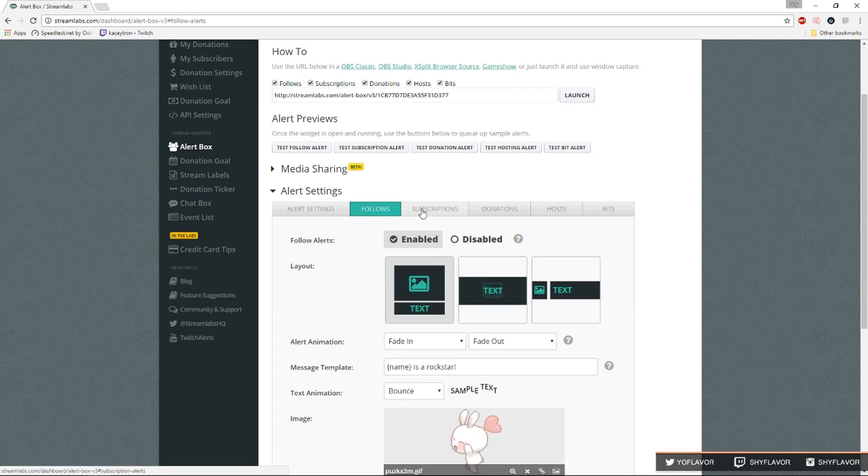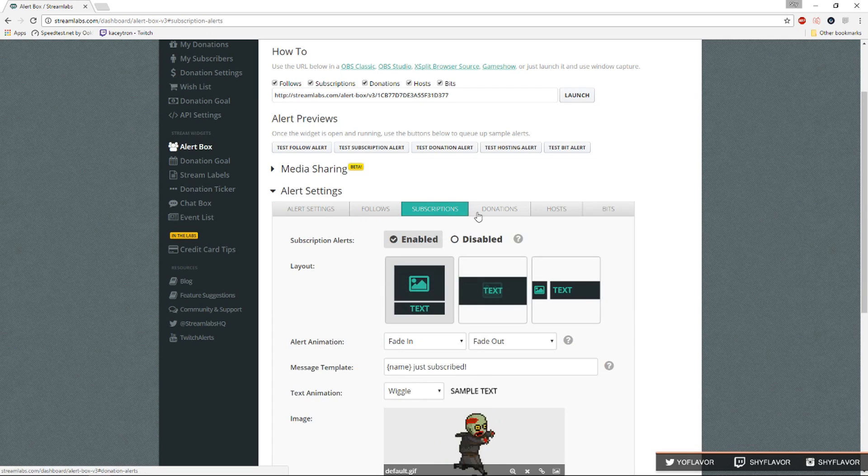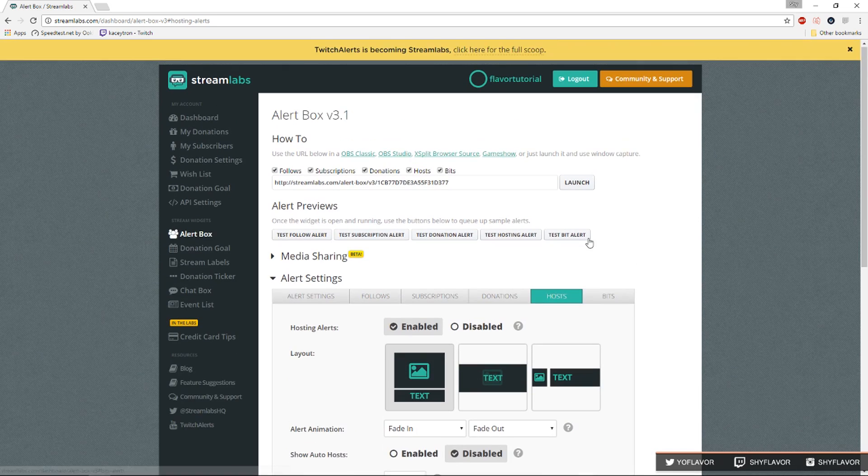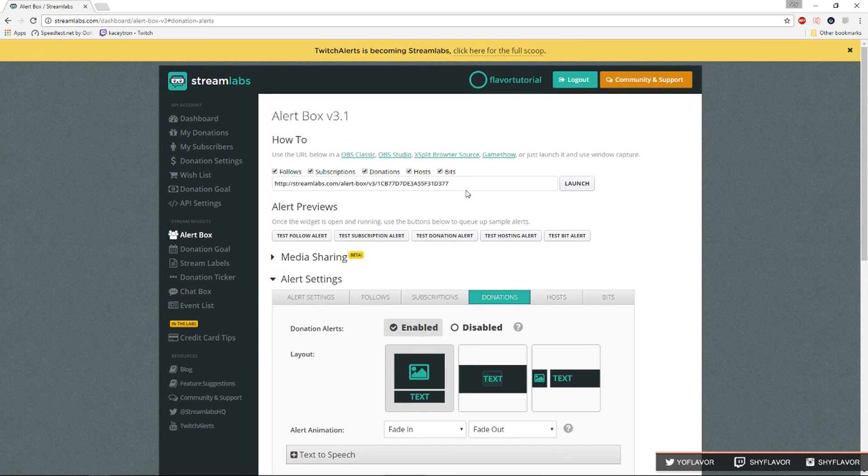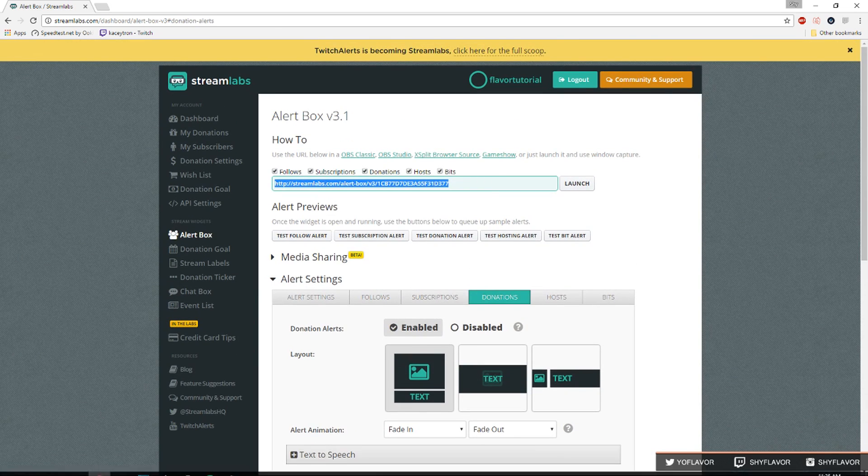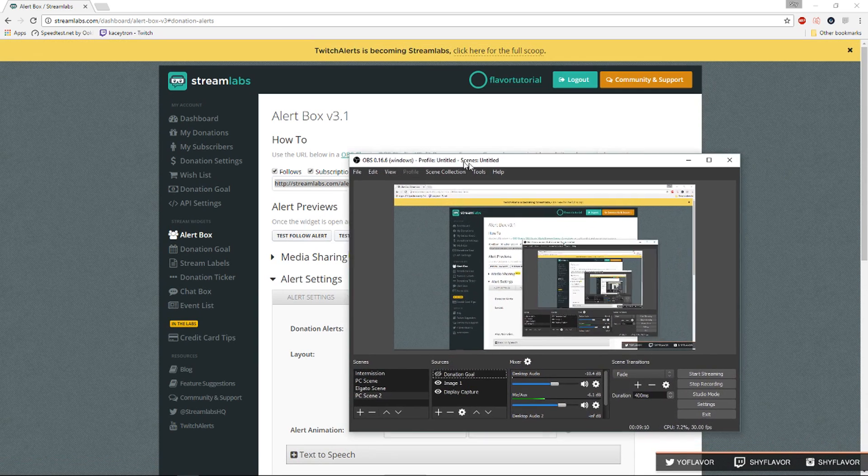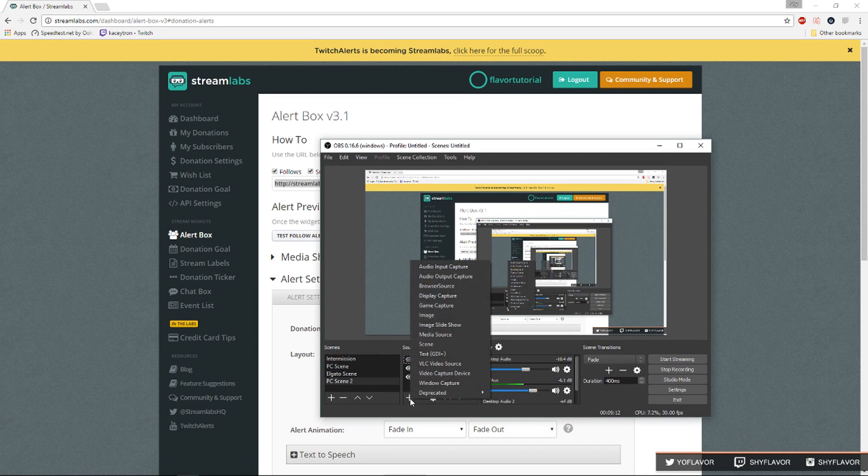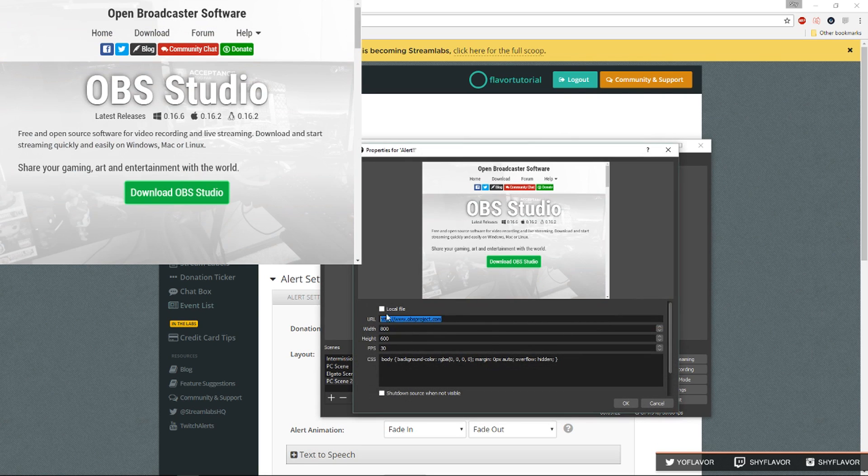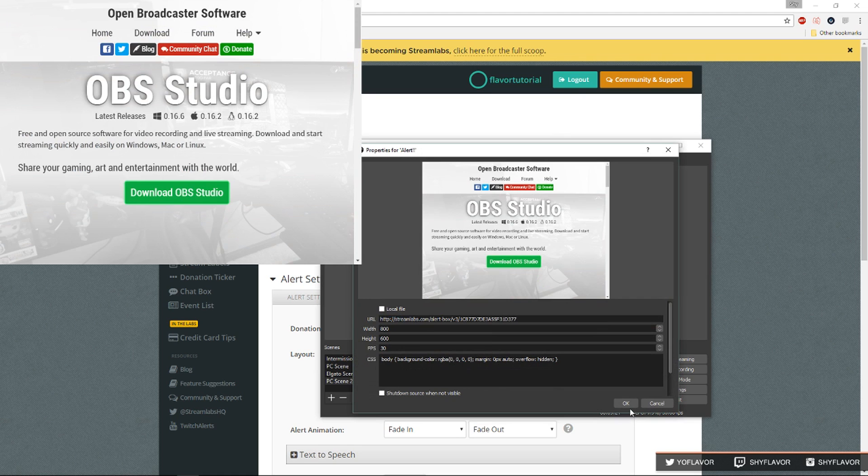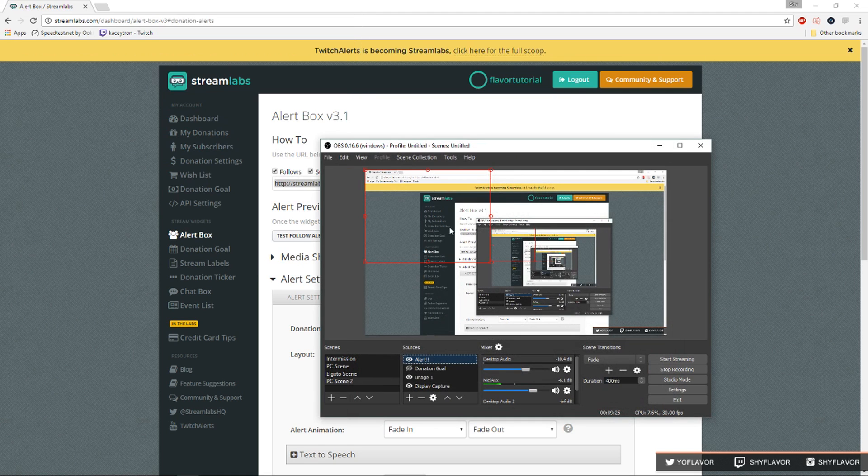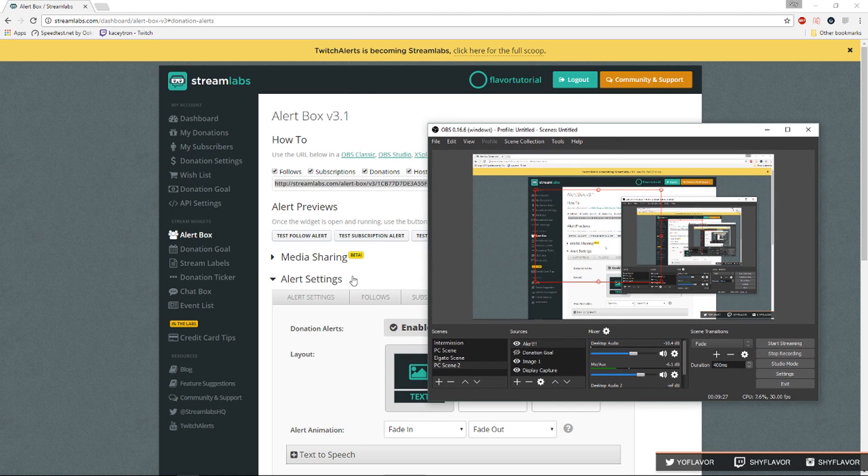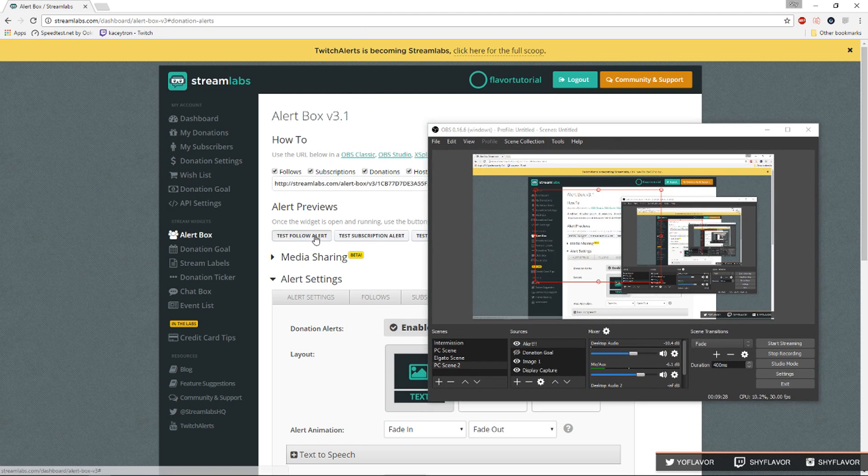Once you do the follow you can also change your subscription, donations and hosts and everything. Once you're done editing all of these you'll copy this link and do what you did with the donation goal. Open up OBS, add browser source, we'll call it alerts, paste, okay.